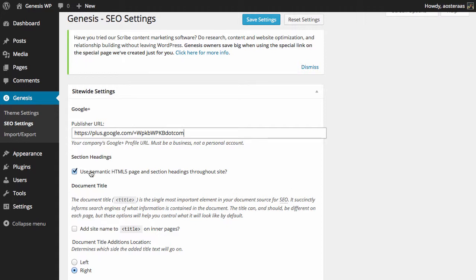Then you can choose to use semantic HTML5 page and section headings throughout the site. It's got to do with where H1 headings live and how they are seen by search engines. It's best to leave that enabled if you don't know anything about it and you're not really sure what you want to do.